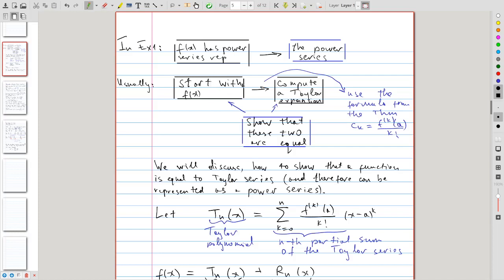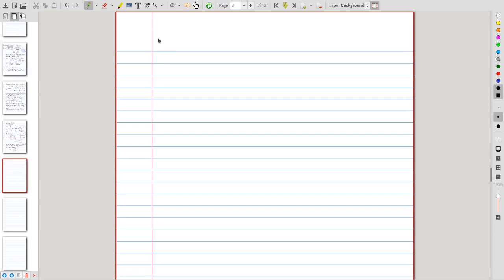In the following example, let us put ourselves in what we called the usual context. We start with an important function for which we need to know the expansion, compute its Taylor series, and then show that the function and the Taylor series coincide, which will show that this function has the power series representation. So in Example 3, let us find the Maclaurin series.